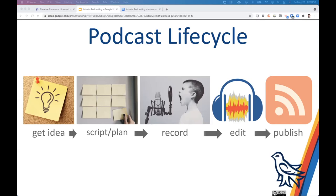Most people, including myself when I was starting, focus on recording as the thing that takes the most time. Really, scripting, planning, and editing probably take up at least two-thirds of the time. Putting that time into planning up front — rather than just winging it — can lead to a much higher quality recording.